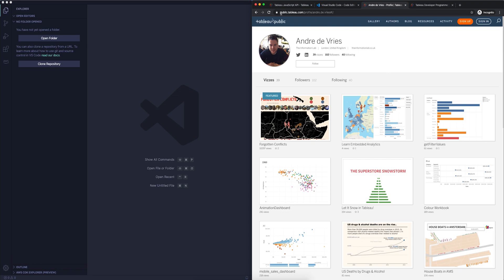So please go to public.tableau.com. If you have no account, please sign up. If you want to use Tableau Online, that is also possible. So you can embed Tableau from Tableau Public, from Tableau Server, and from Tableau Online.